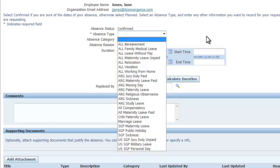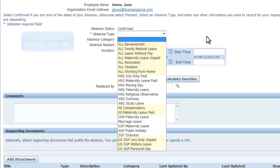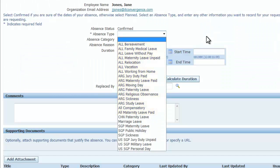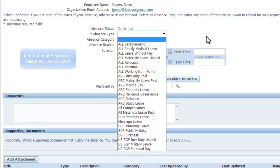If you are on the US payroll, you will choose from these options. If you are on the Argentina payroll, you will use these ones. China employees will select any of these. And international employees will choose within these others.